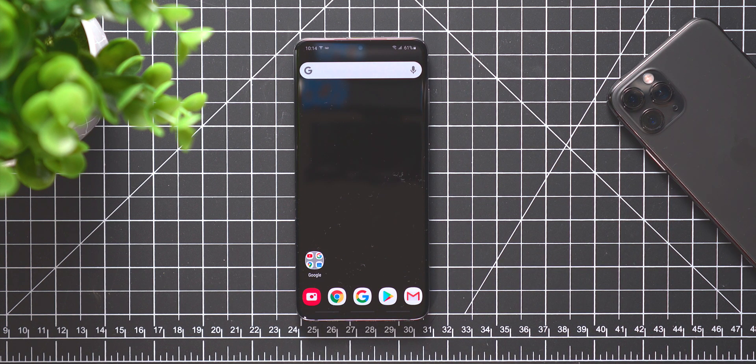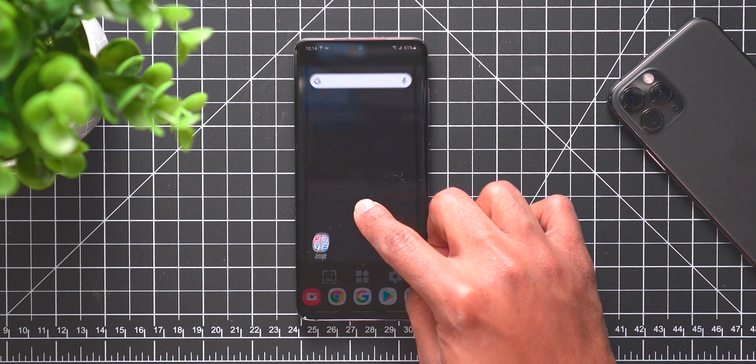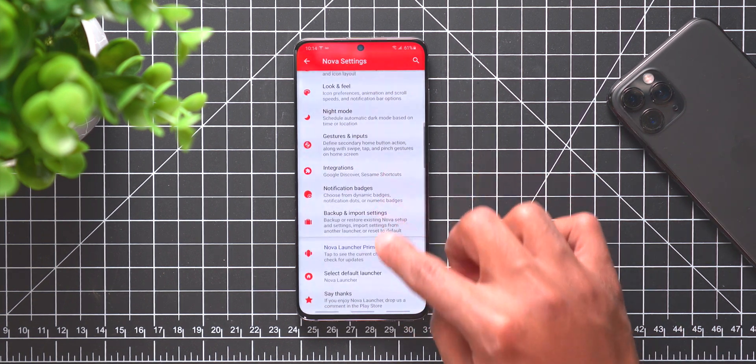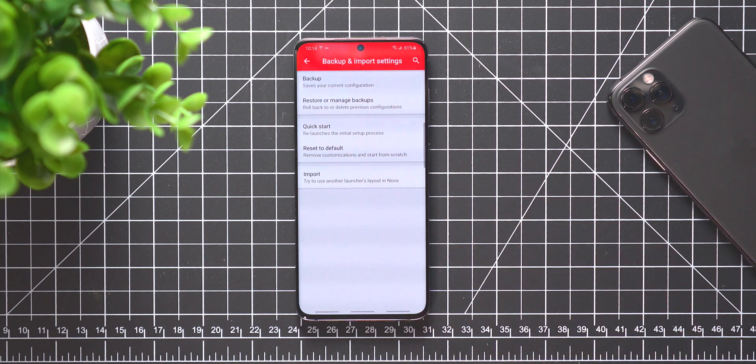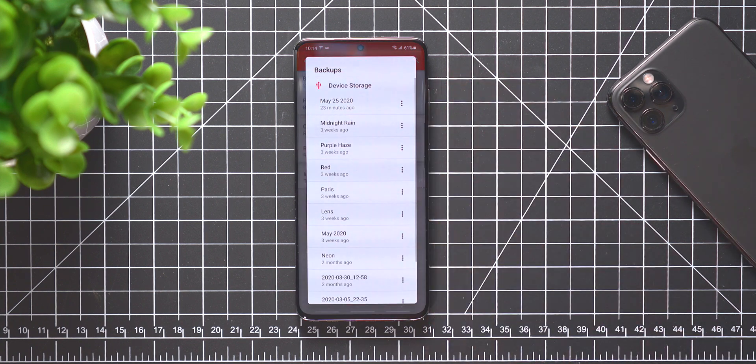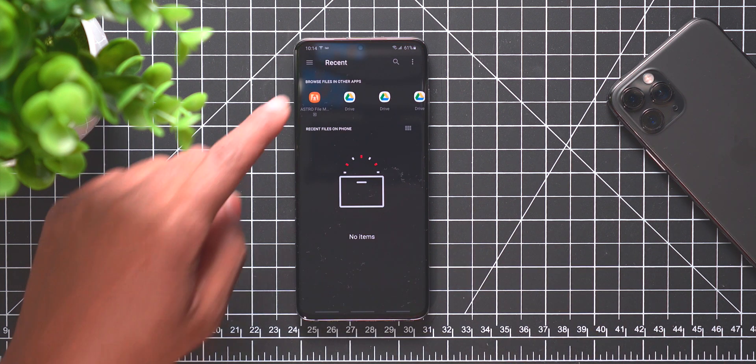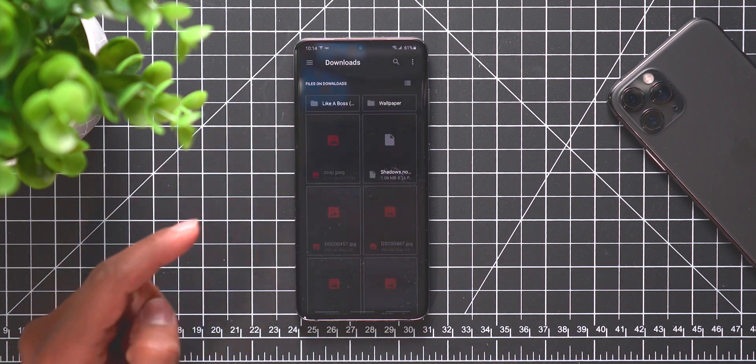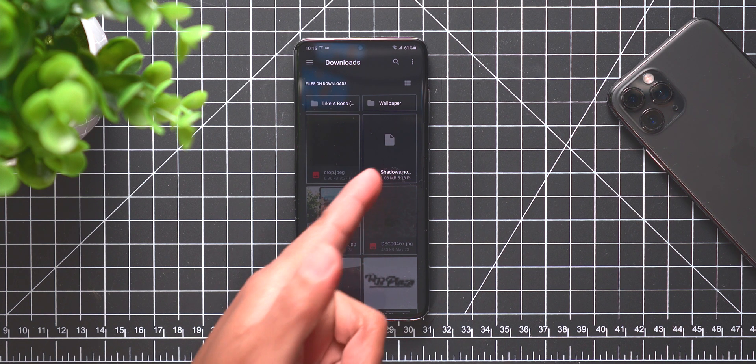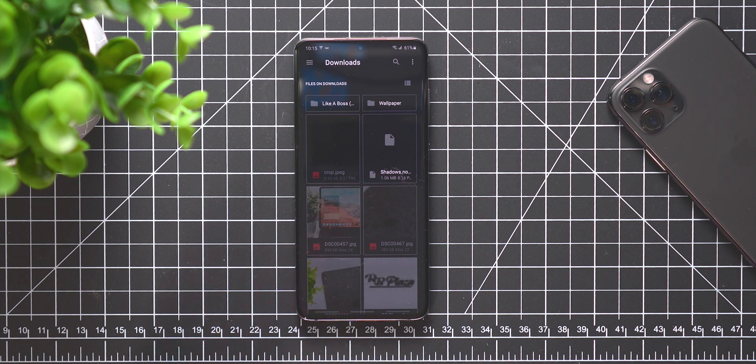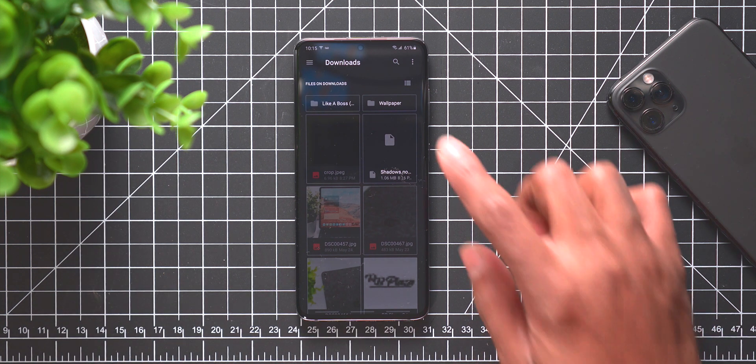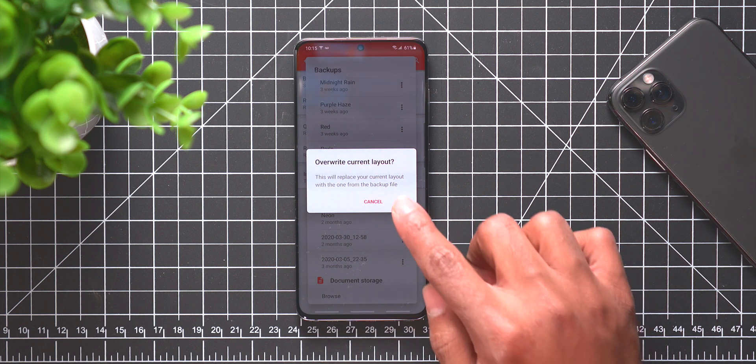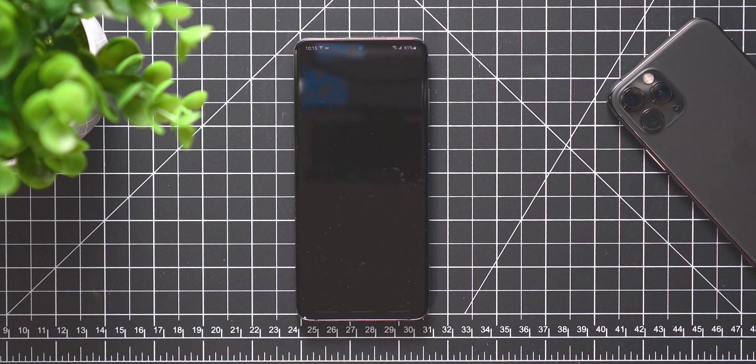The next thing that we can do is actually press and hold and go into settings, go down to backup and restore and click restore, and then you want to go to browse. Now when you go into browse, you want to make sure that you are in your downloads folder and it's going to be the Shadows download that you downloaded from the video, from this video description. You want to click on it.